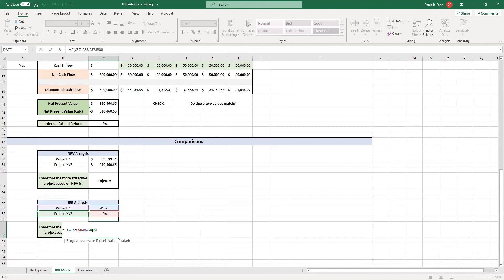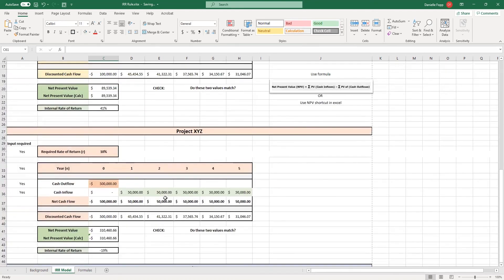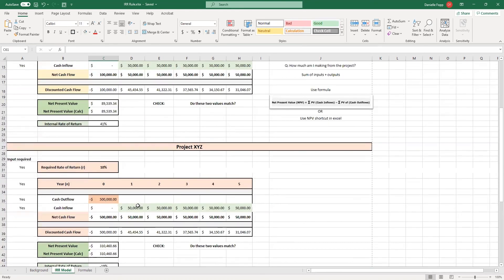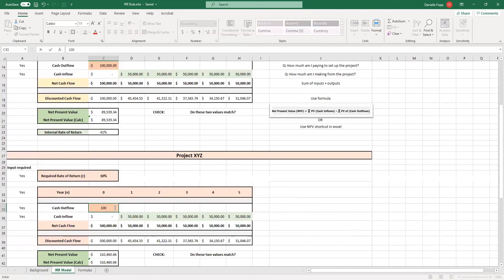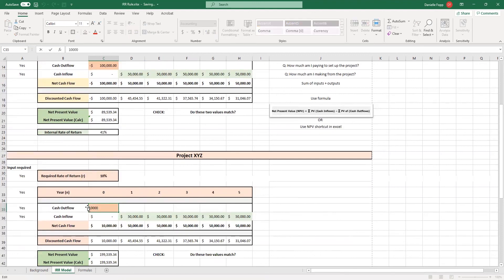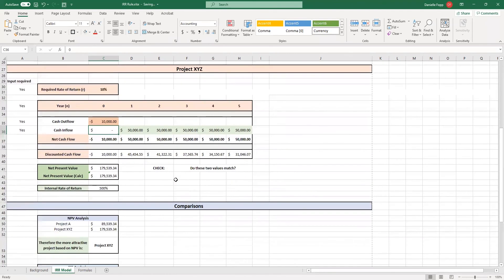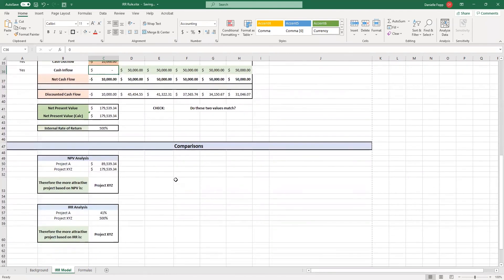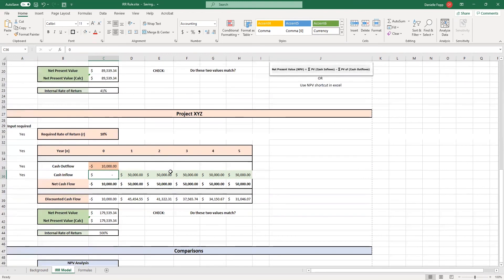And what I want to show you is how this automatically works when you're amending values here. So say for example, this project only cost $10,000 to set up. That would be quite good given that we're getting $50,000 for the next five years. You'll see now automatically down here, it's showing us that project XYZ is the more attractive option.